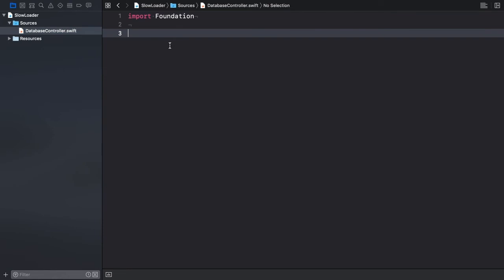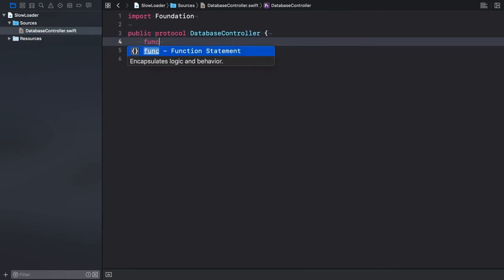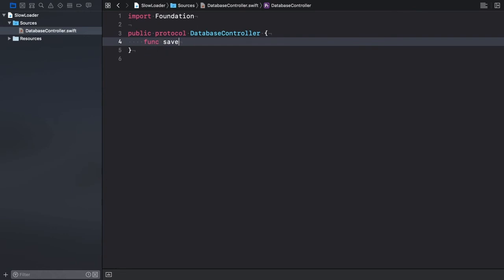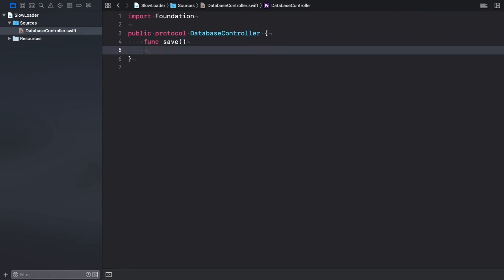We'll create a protocol with the same name. It should be public protocol database controller. The protocol defines two method requirements, save and undo.